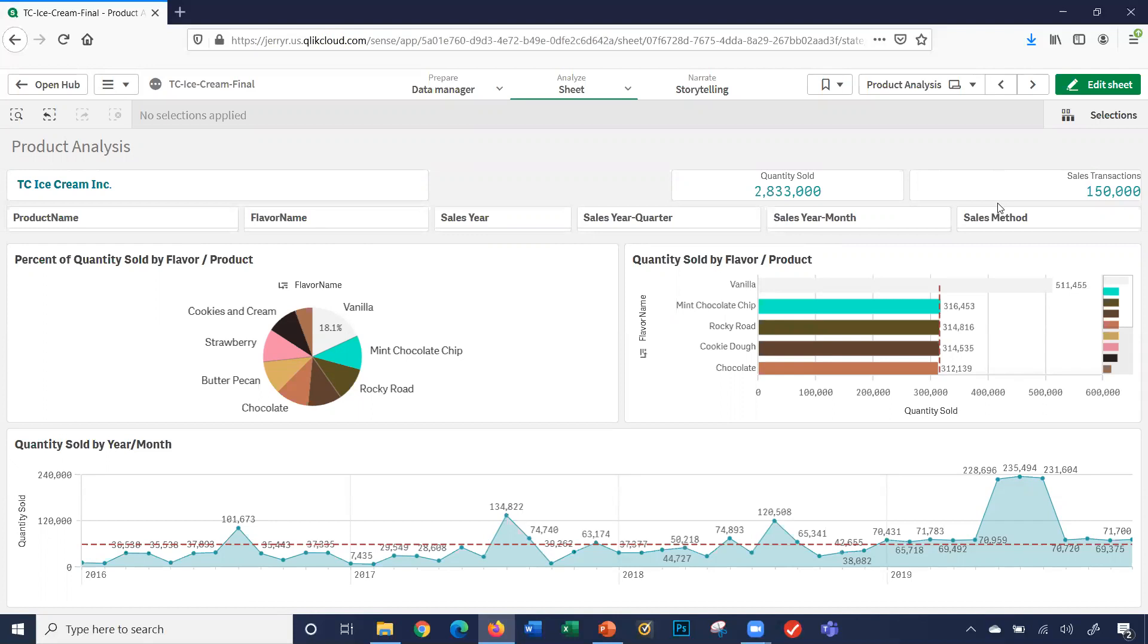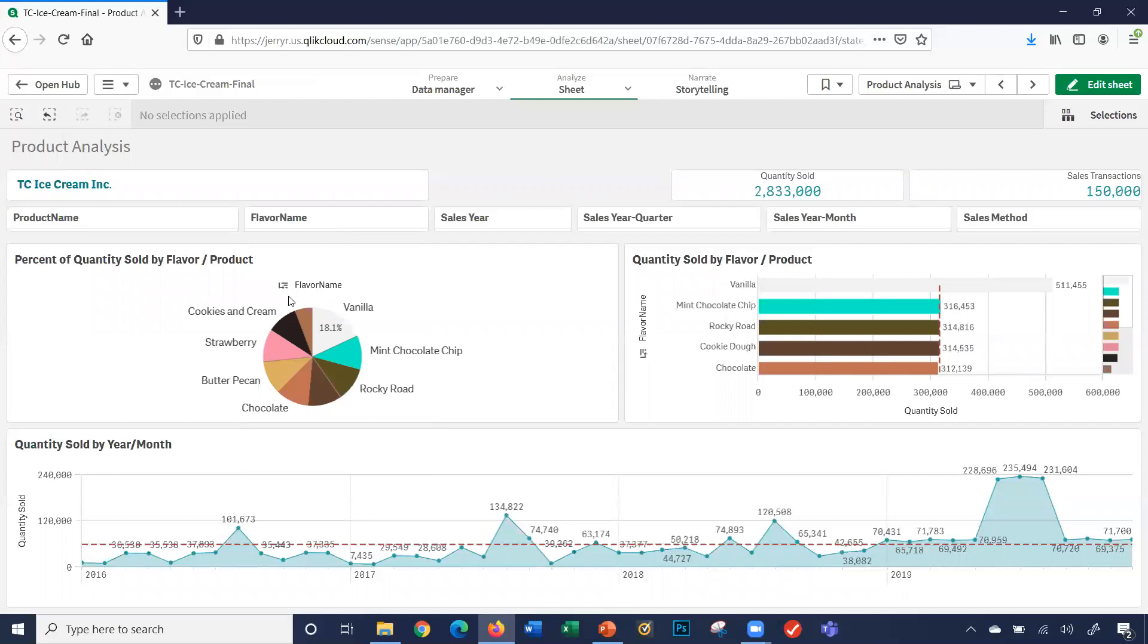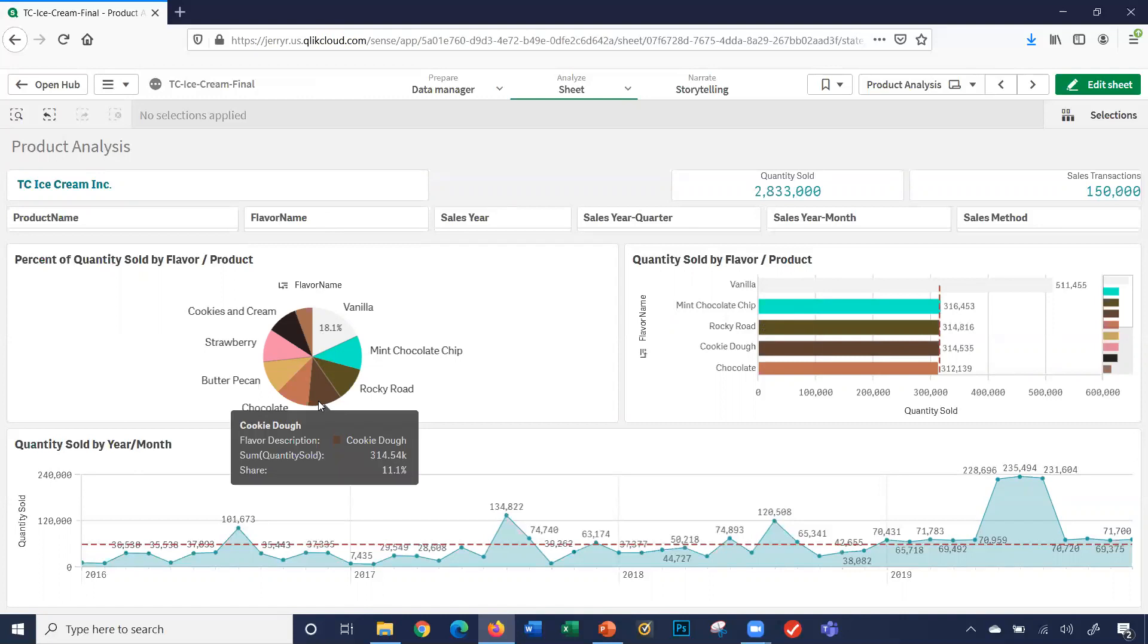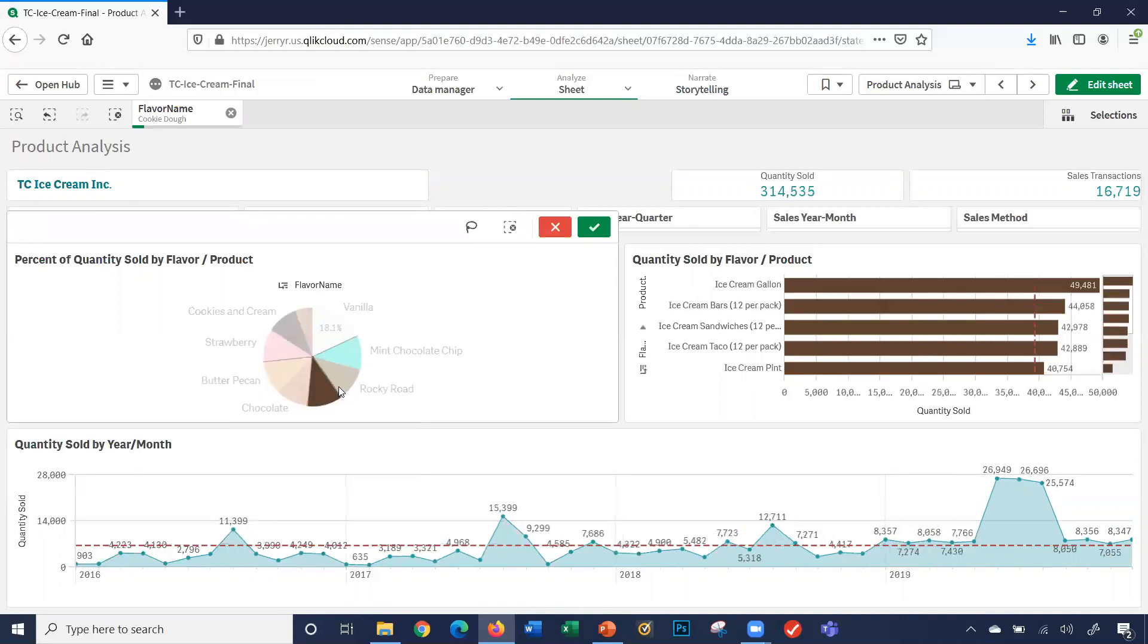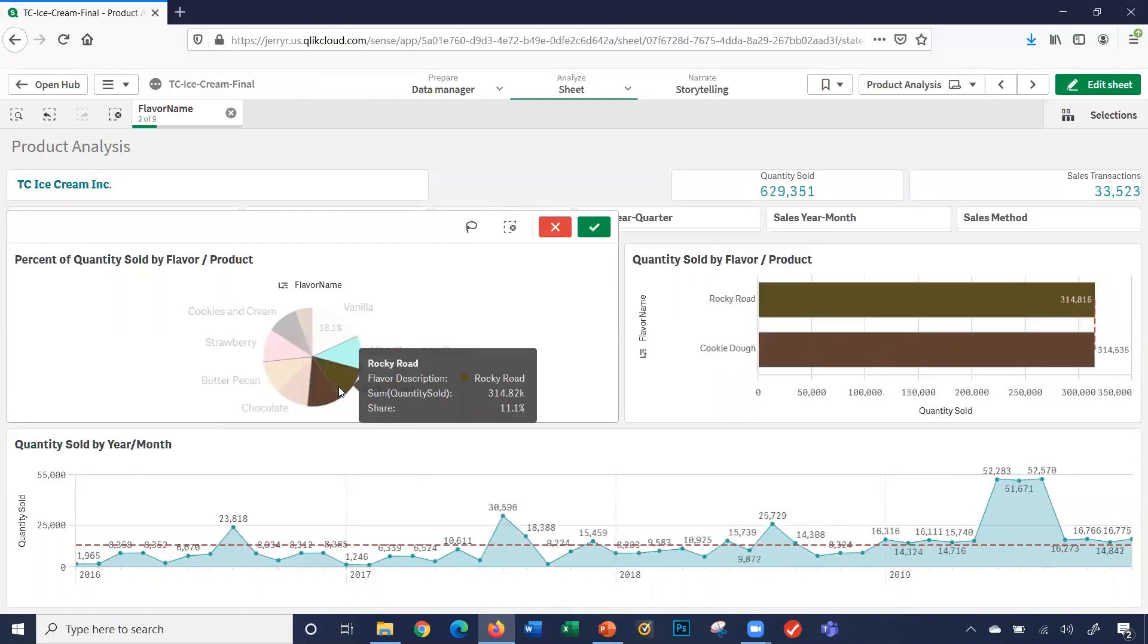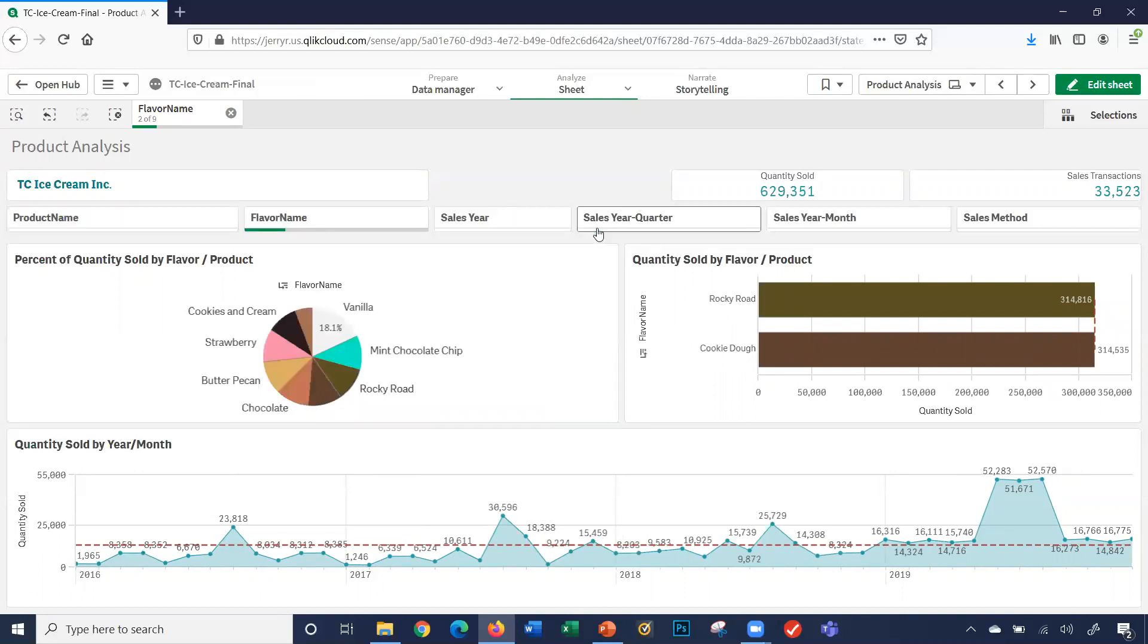So let's say I want to select a particular flavor, maybe one or two things. I can click the flavor name dropdown box, or I can even select on the pie chart or bar chart the specific flavor I want to look at. I want to look at Cookie Dough and Rocky Road. I'll click the green checkmark here, the green icon. Notice what happened.